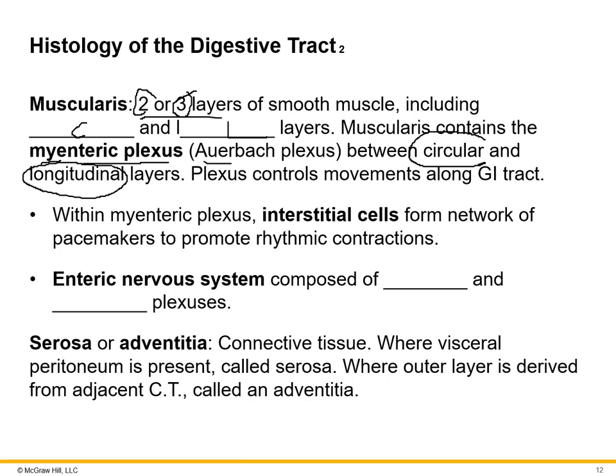Those neurons and nerve endings live between the circular and longitudinal muscles. Importantly, there are cells called interstitial cells that live as part of the myenteric plexus and work as little cellular pacemakers. They depolarize rhythmically every few seconds, causing peristalsis and segmentation movements within the muscular layers. To recap, the enteric nervous system is composed of the submucosal plexus and the myenteric plexus.